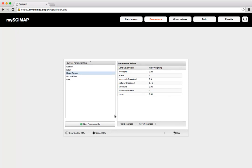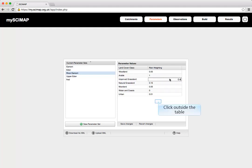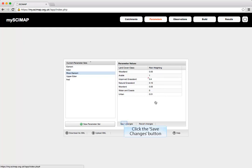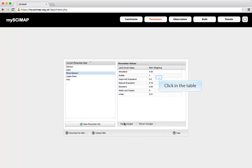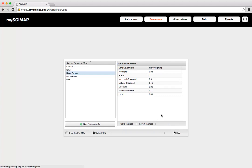That creates the River Eamont parameter set with different risk weightings. If we feel that improved grassland is actually a higher risk in this location, we can change that value to 0.4 and click Save Changes — that's now part of the parameter set. But for this simulation, we're going to revert that back to 0.3, either by changing the number or clicking Revert Changes.